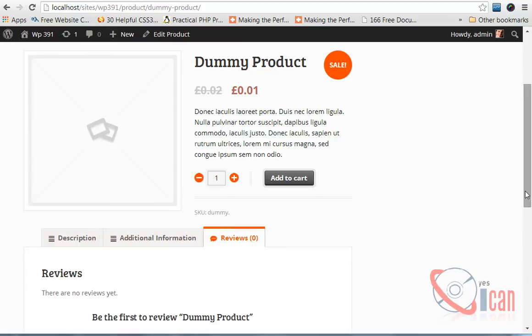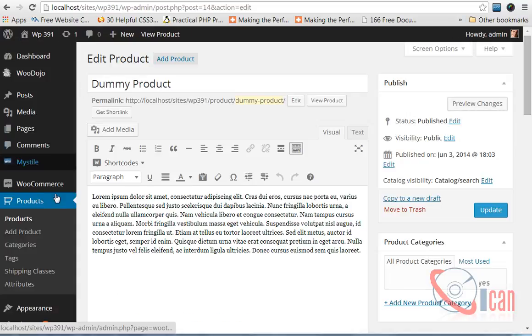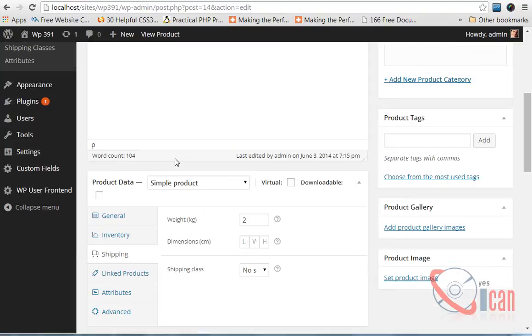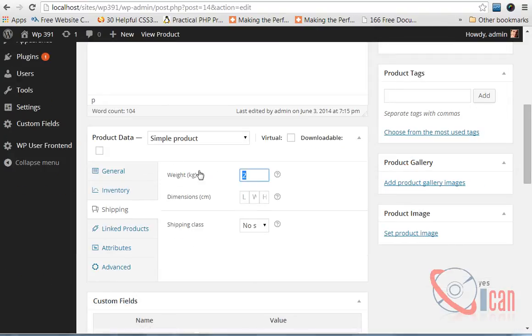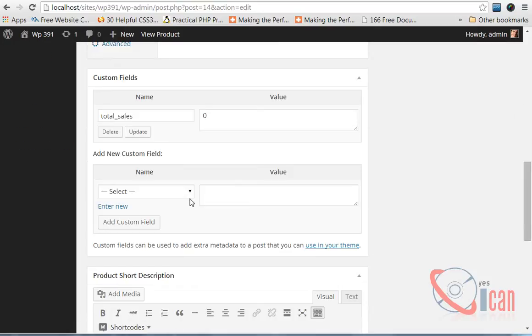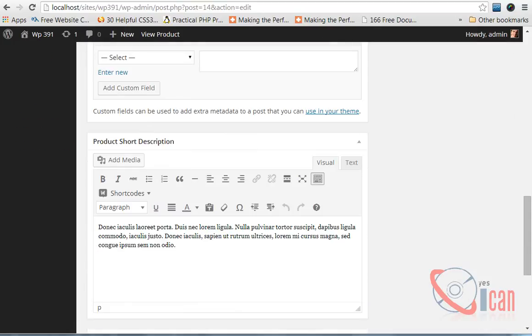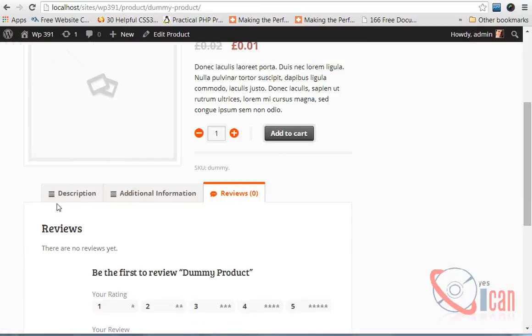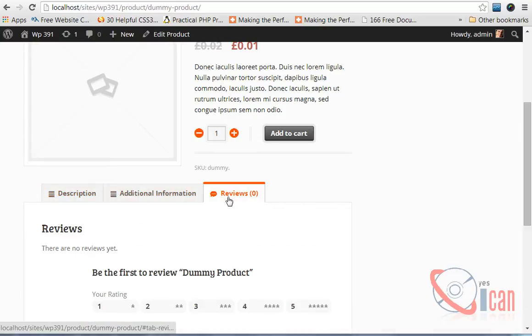Let me show you what I have done in my local host. I have installed WordPress and WooCommerce and created one dummy product here with some description, options like weight and price, and some additional description. Here is the product and its tabs.